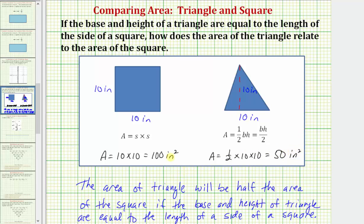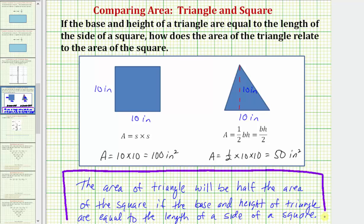So looking at a specific example, we can see the area of the triangle is half the area of the square, if the base and the height are equal to the length of the side of a square. I hope you found this helpful.